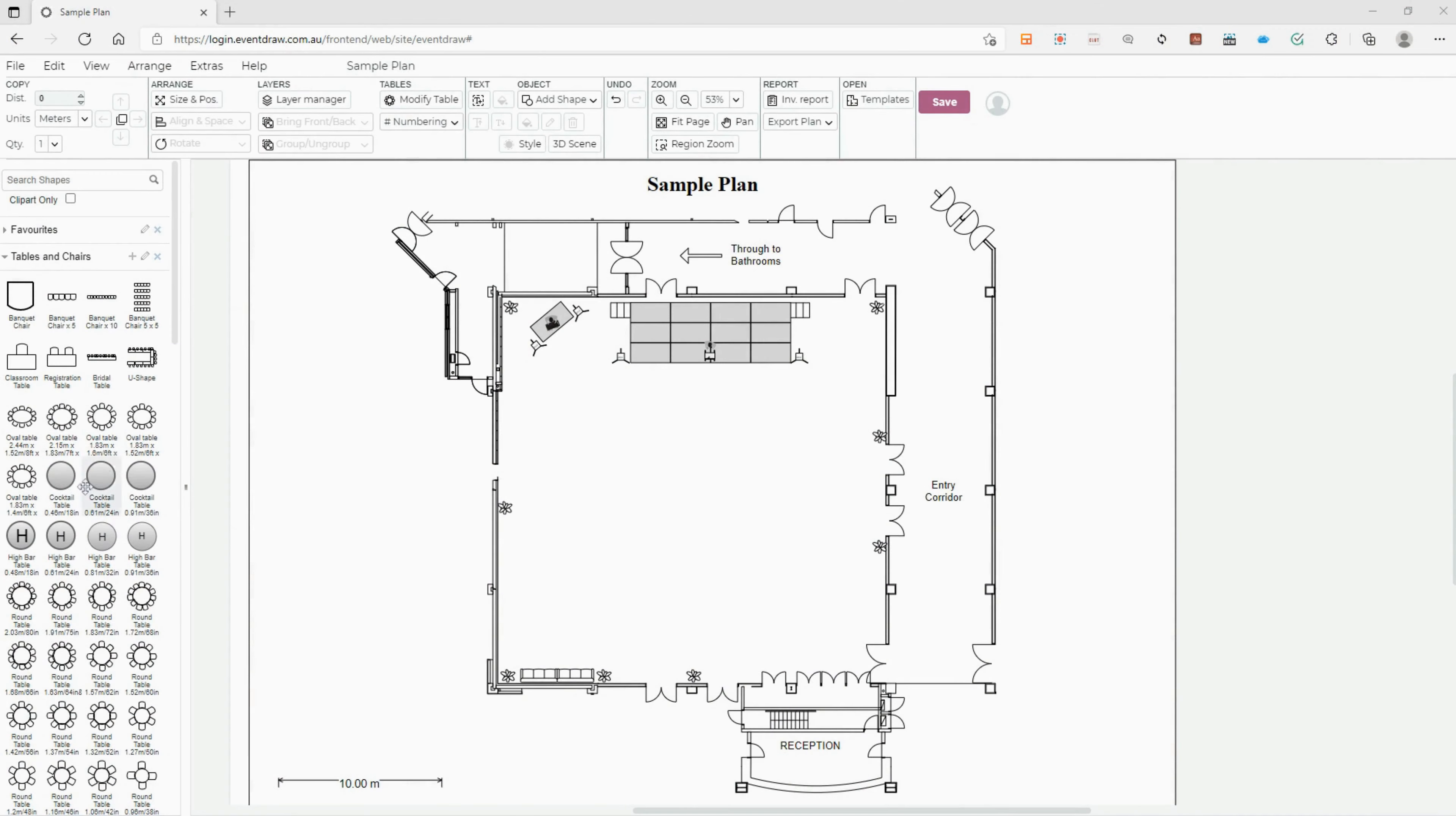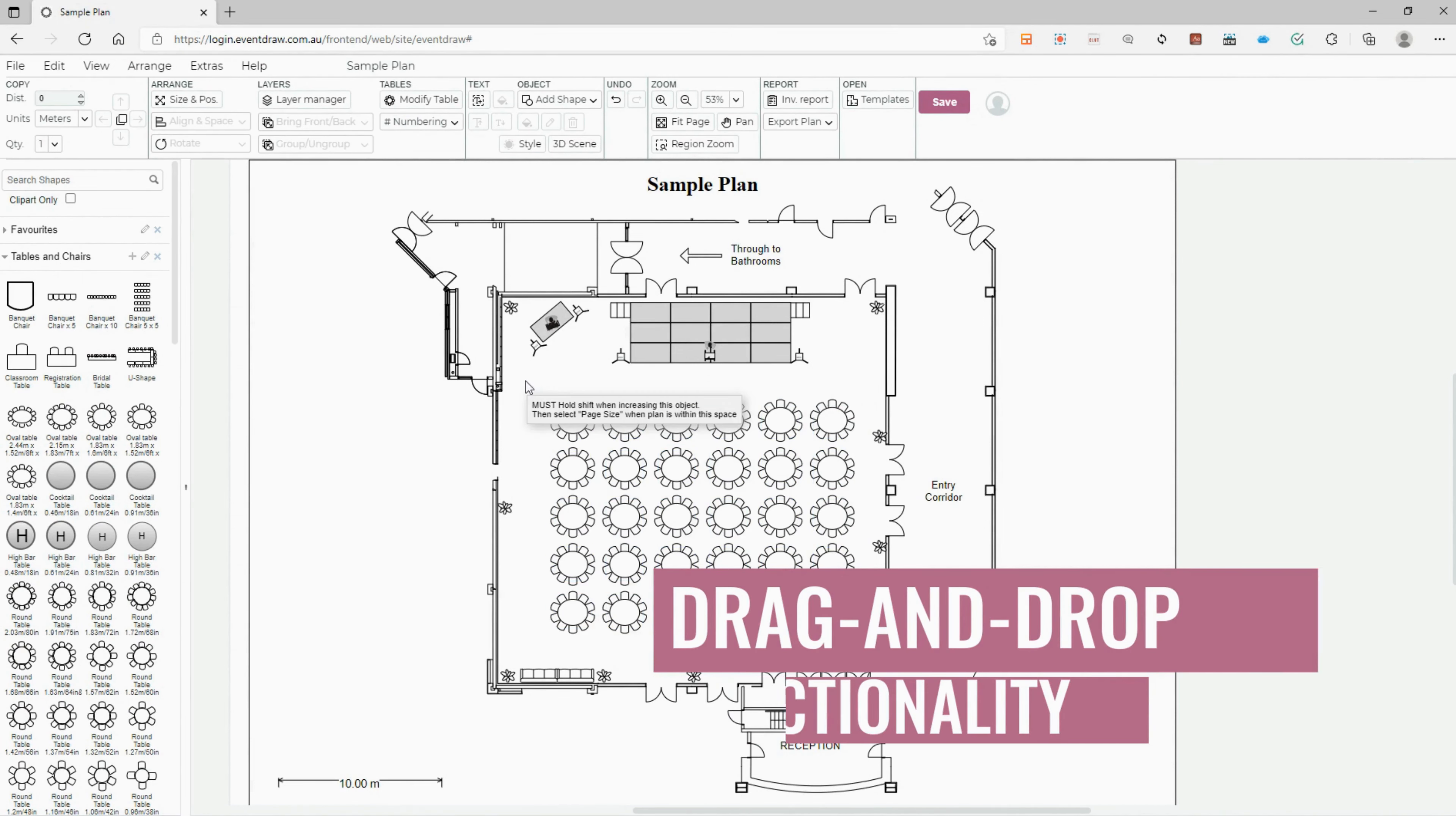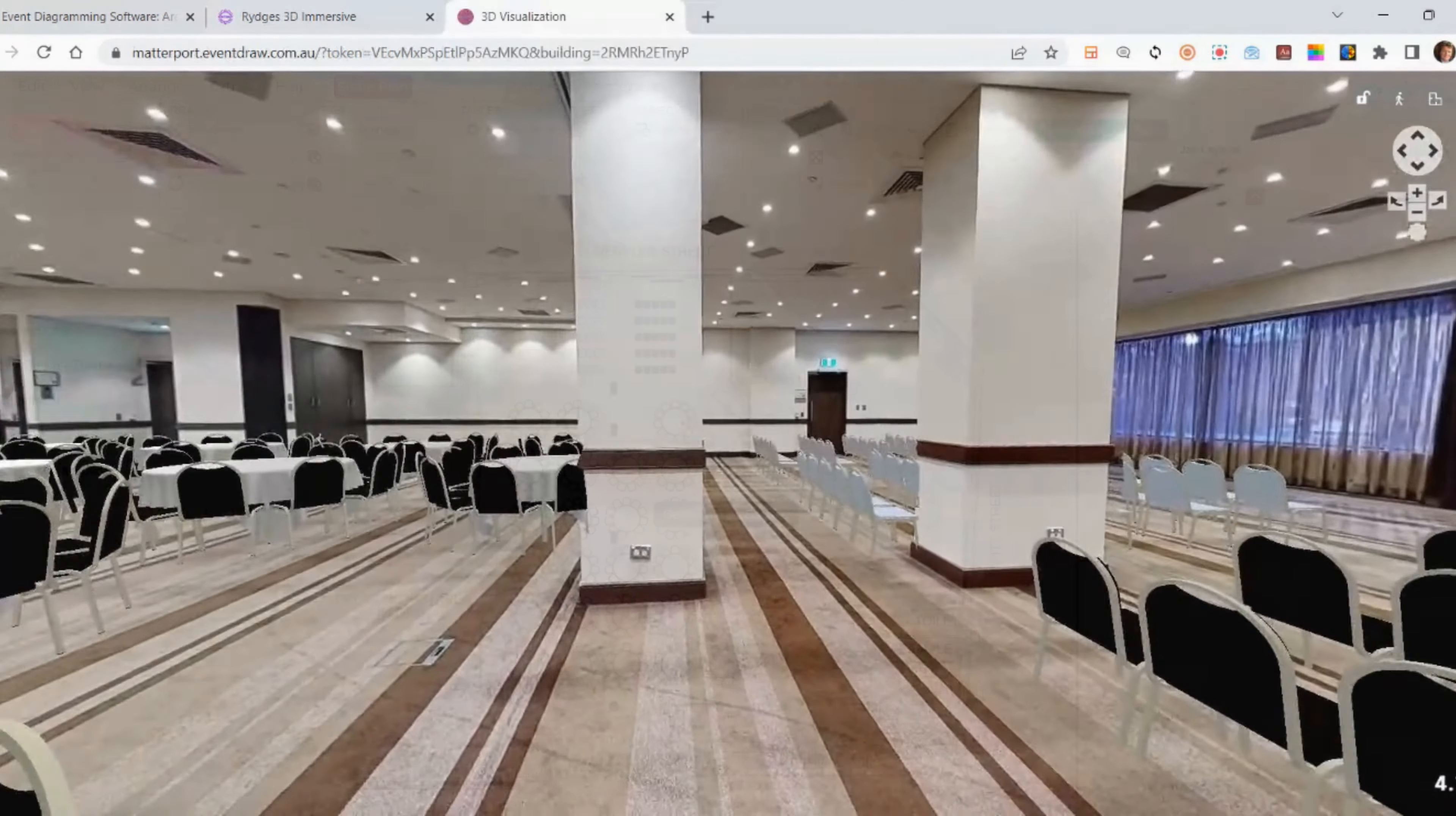To get started, first create your seating plan. Once you're happy with your plan, simply click the Extras and Then 3D Matterport button to enter the immersive 3D mode.